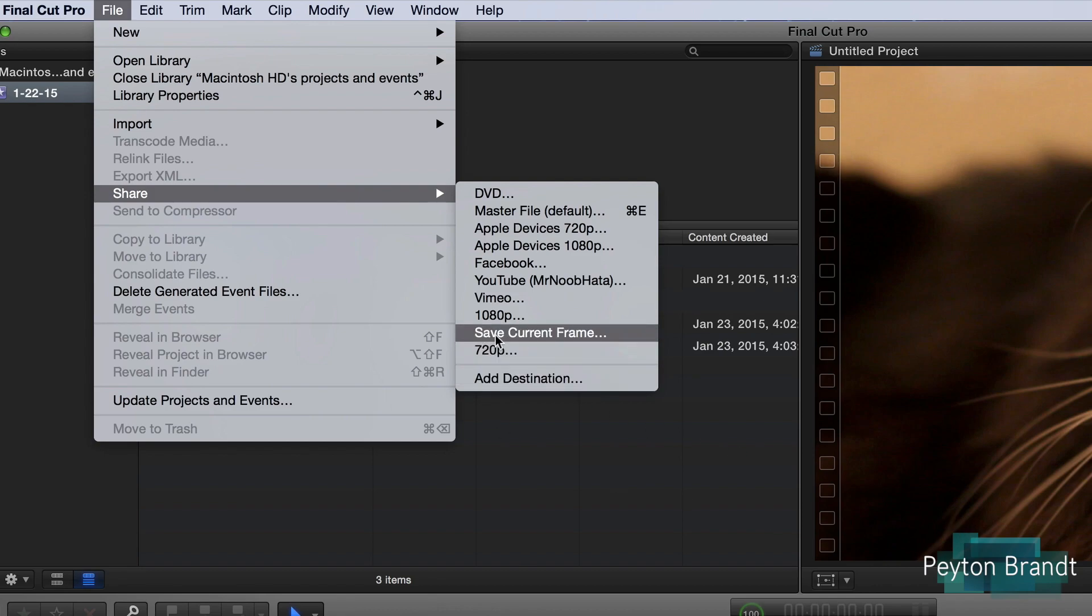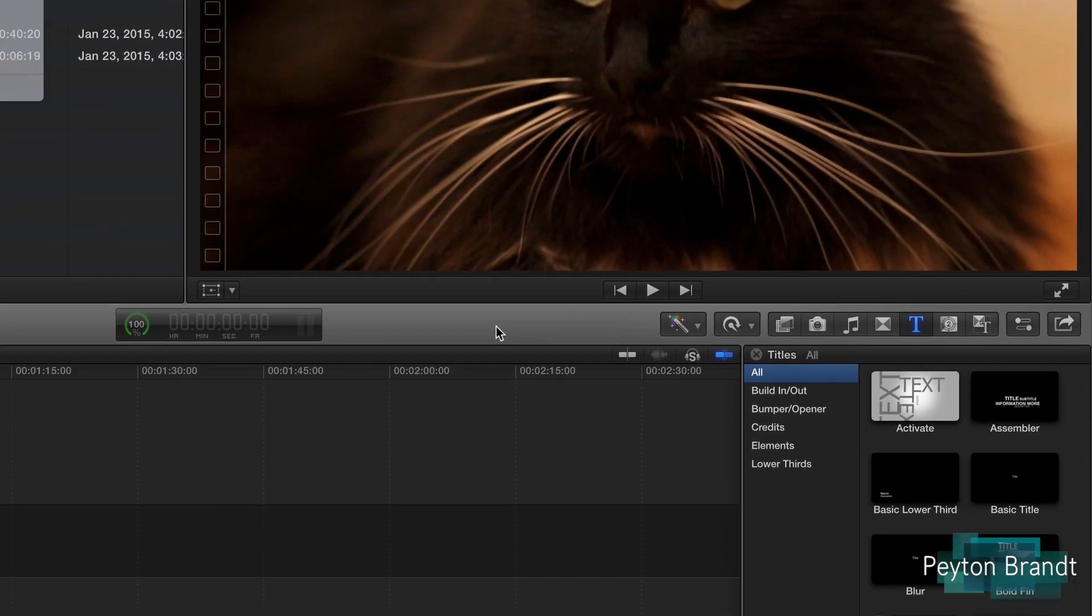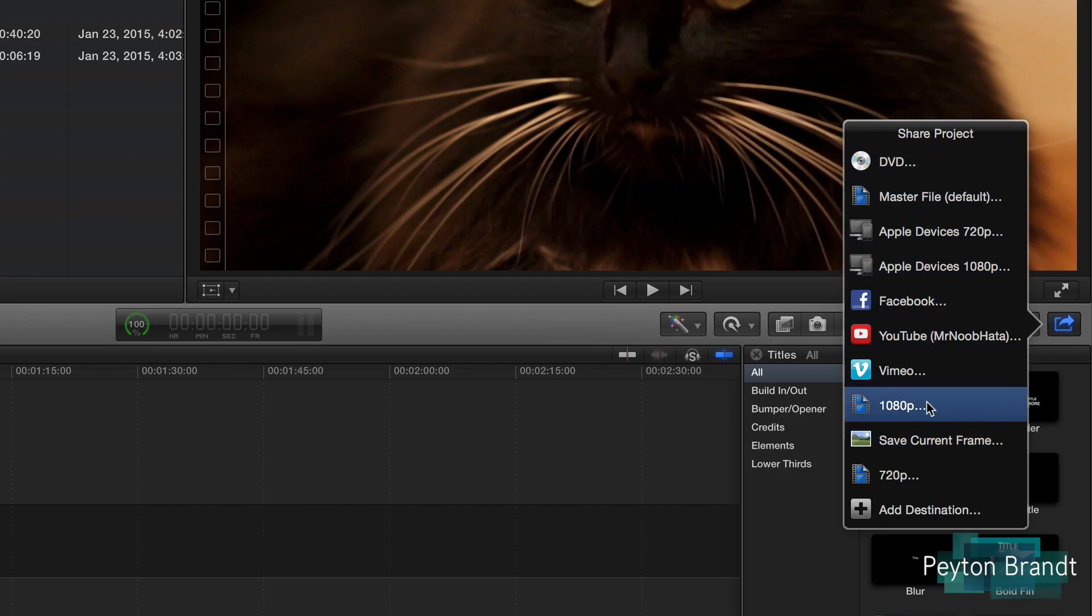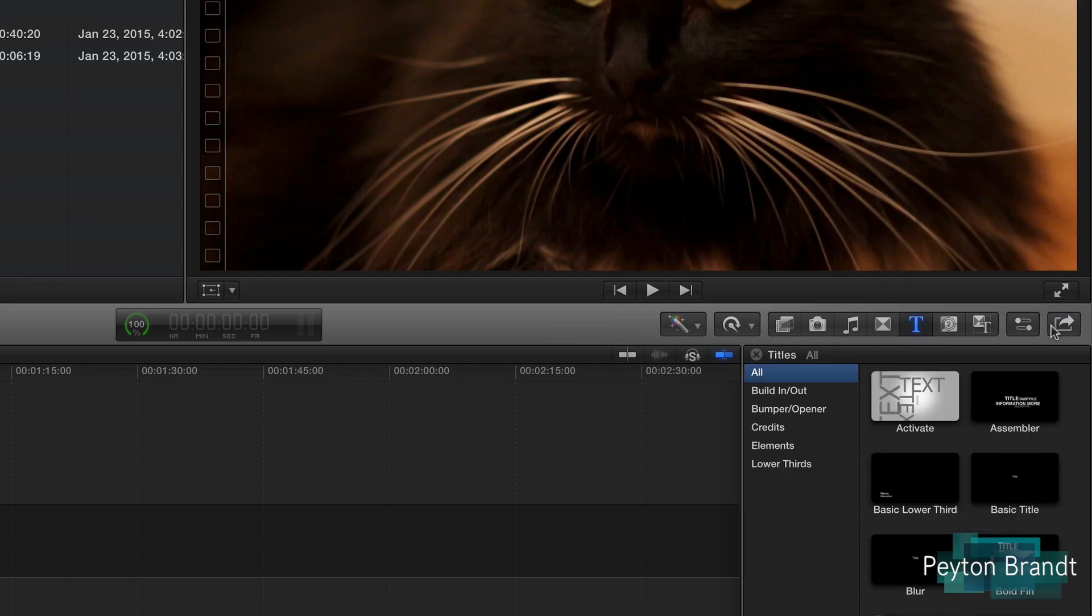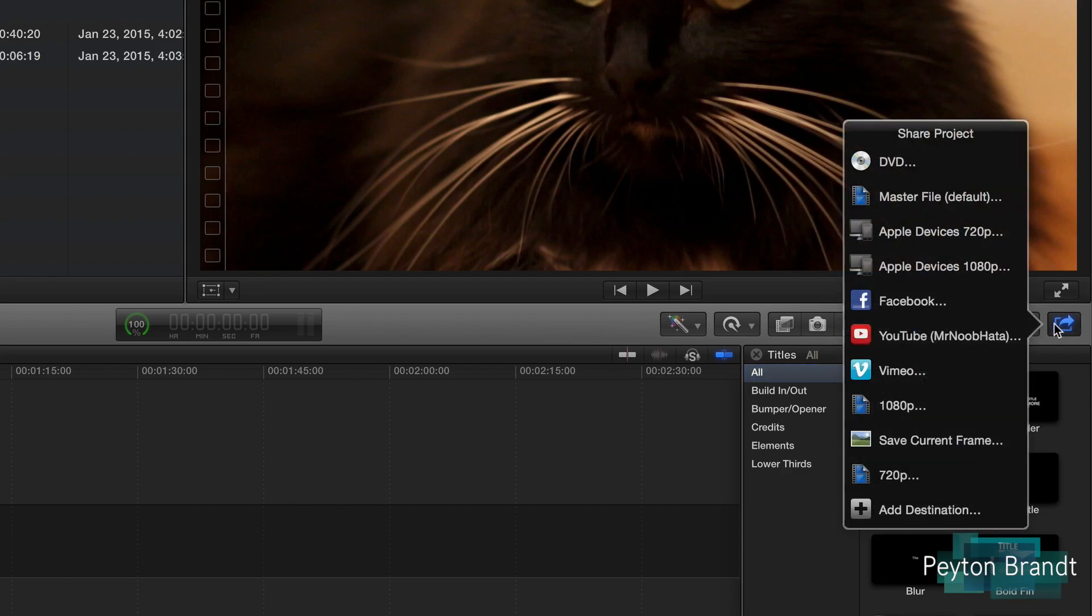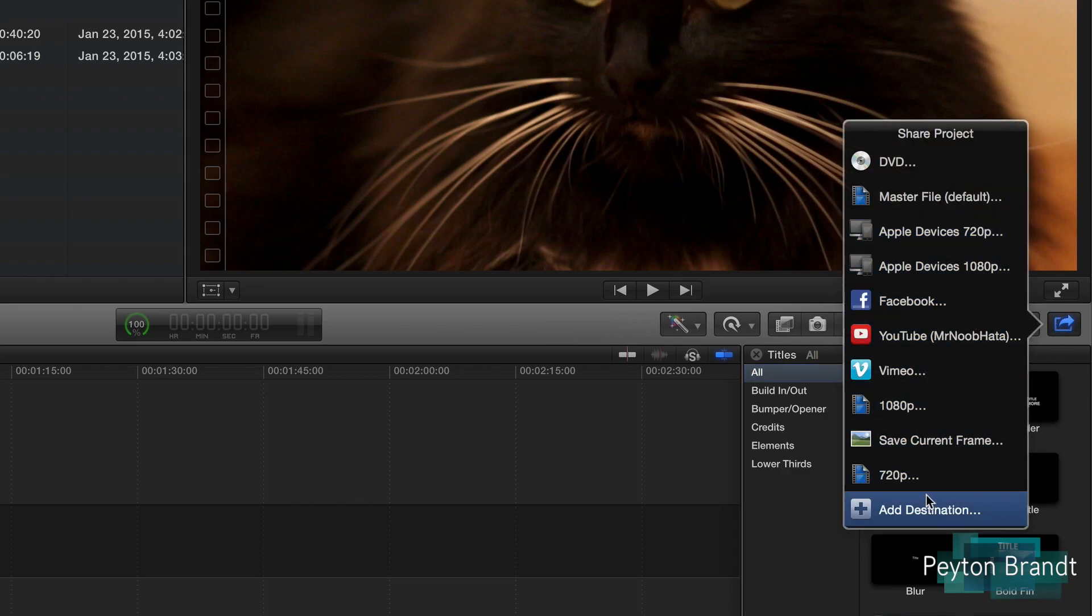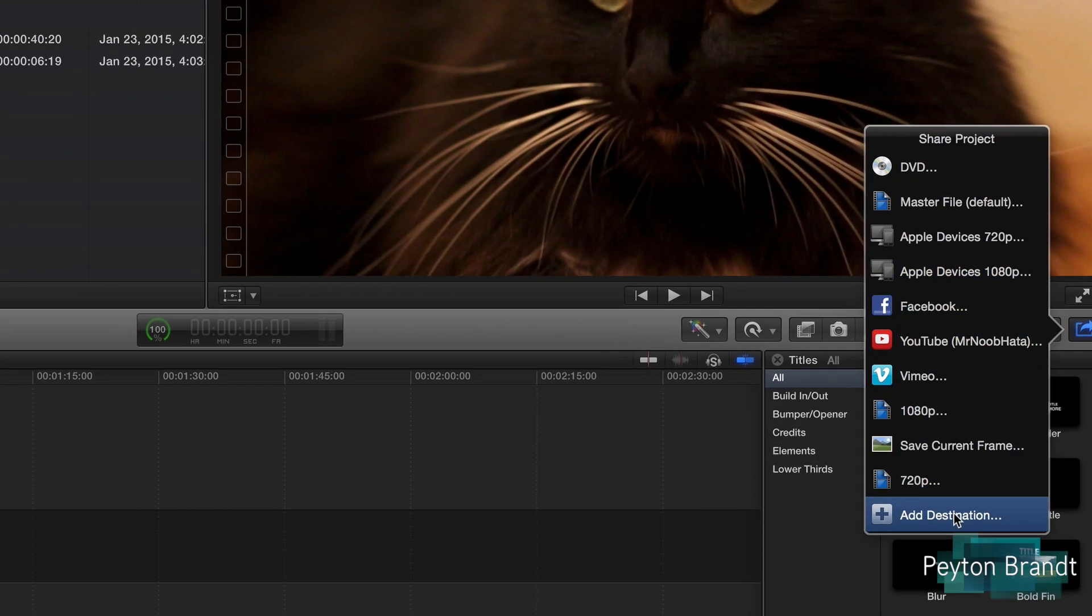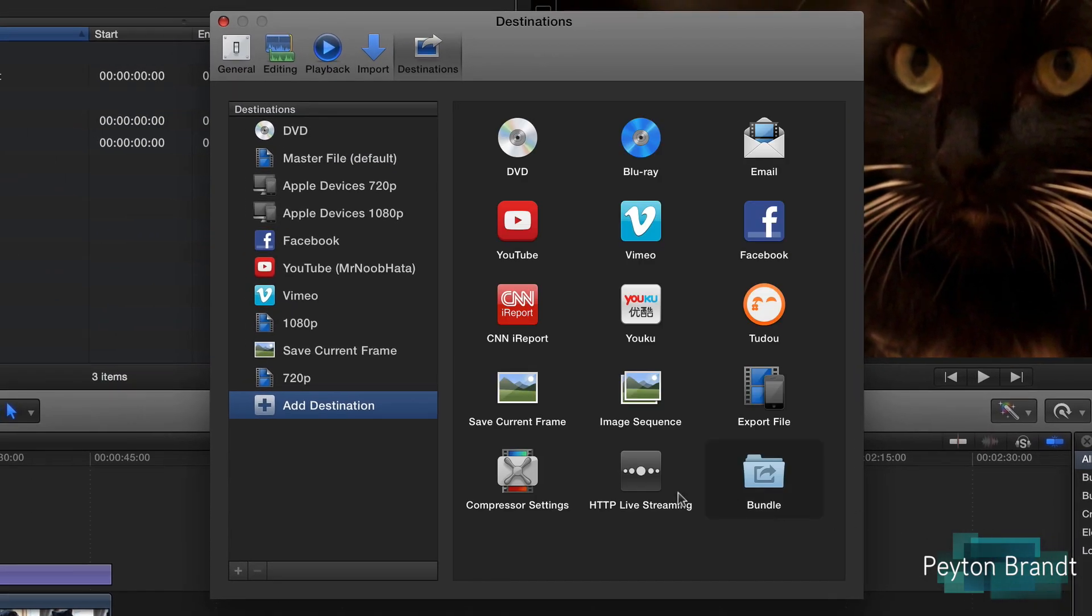Now an easier way to save the current frame is just going right down here, or also sharing your project you can just do it right here in this little arrow. So it's pretty simple but either way you'll get the same results if you choose this or go to File, Share. So let's go ahead and do Add Destination so we can see all of the different options.